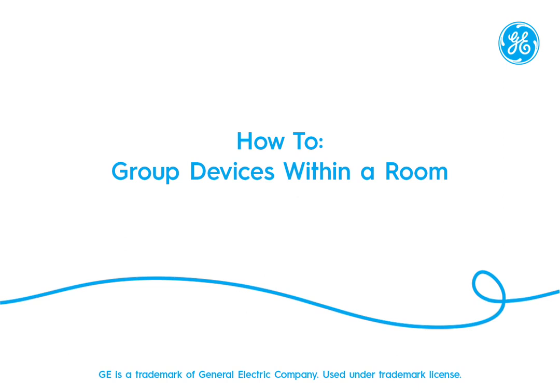Welcome to how to group devices within a room. In this video, we're going to go over the process of creating a group in your sync home.